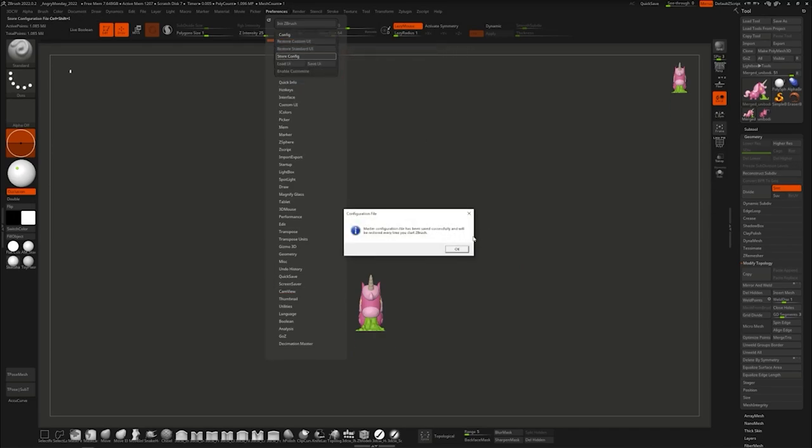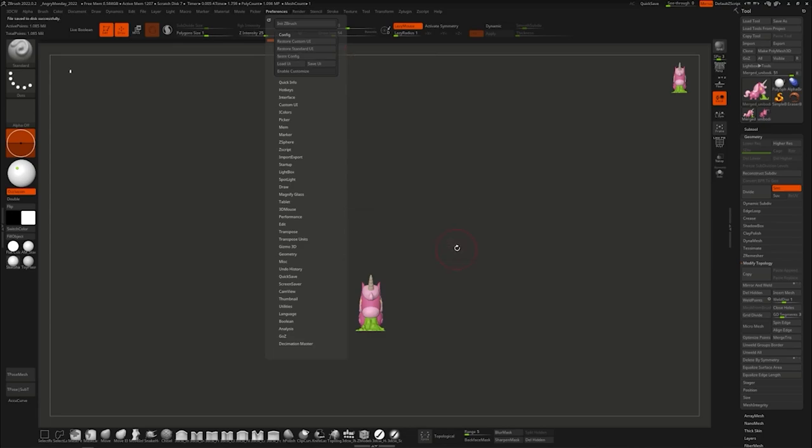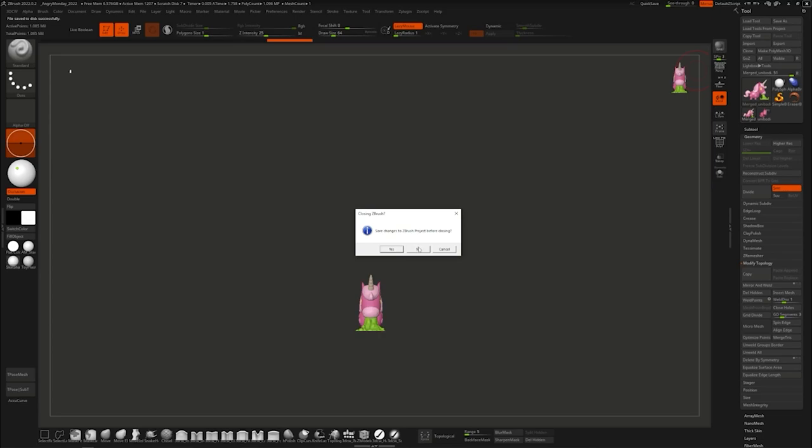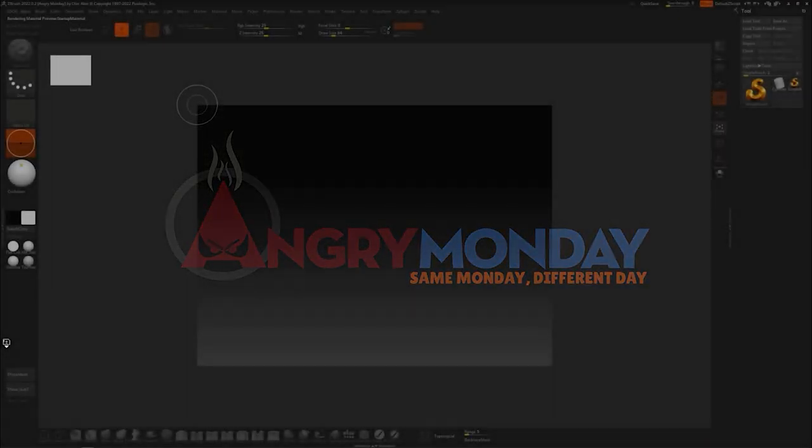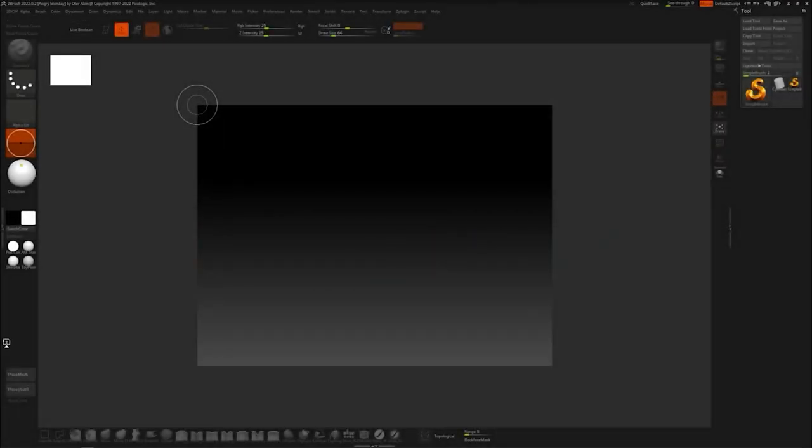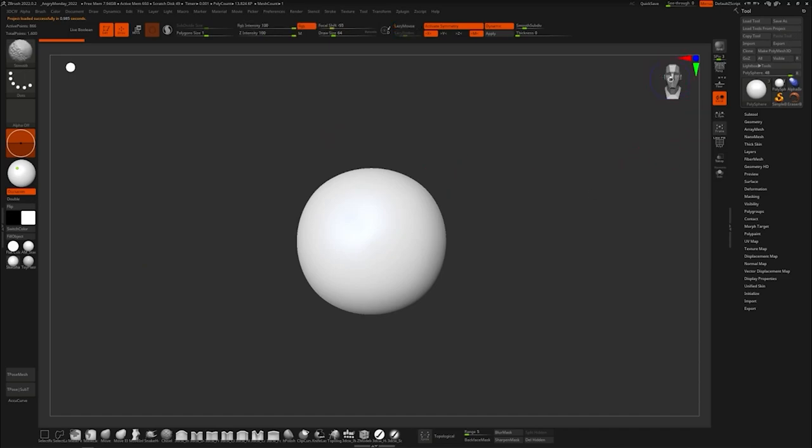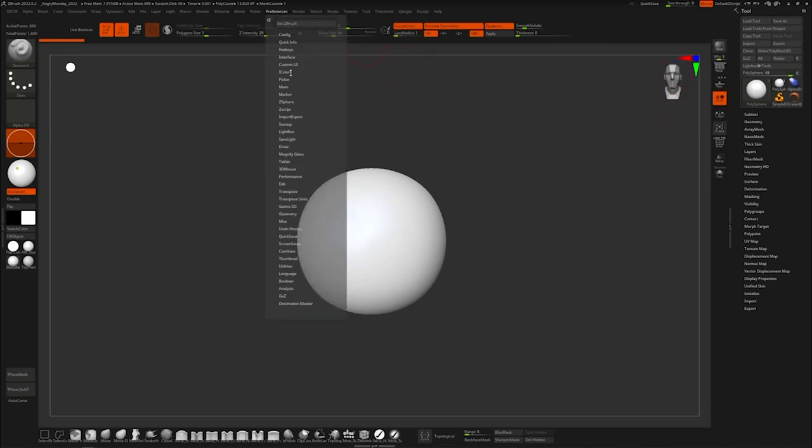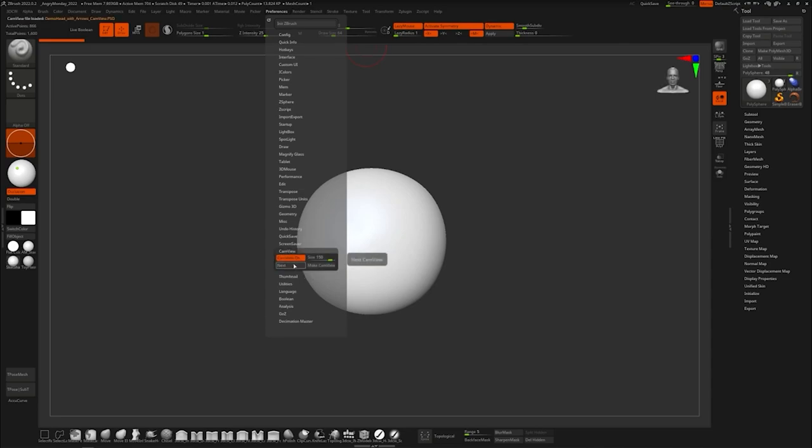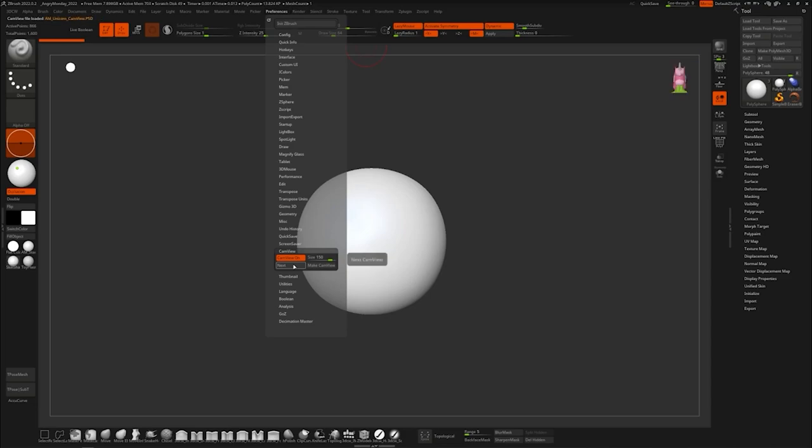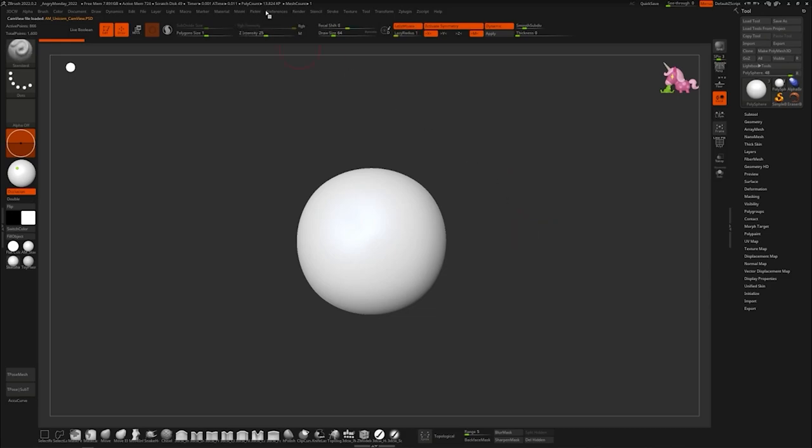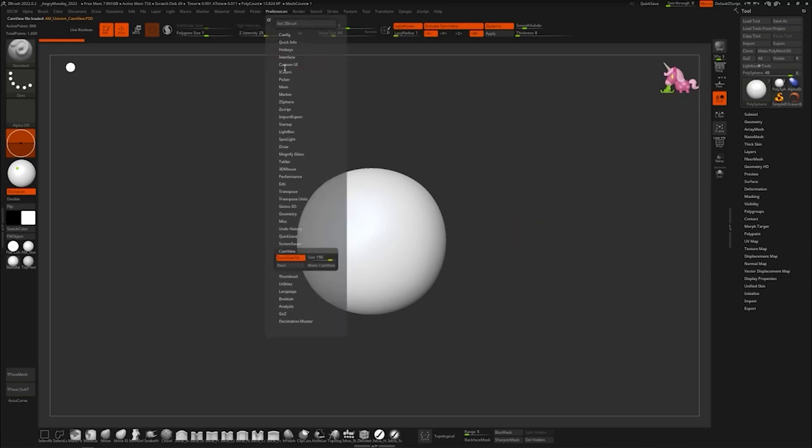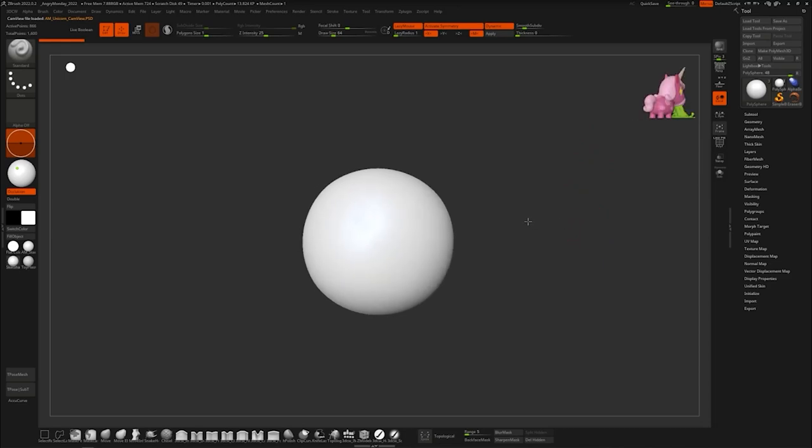We are going to close ZBrush. Alright, ZBrush is back up. Oh look what, oh no just kidding. So we're going to go to preferences, cam view, next, scroll through them all until boom, there's ours.